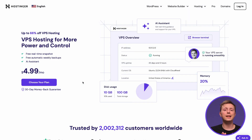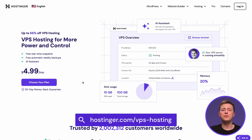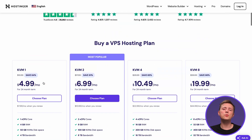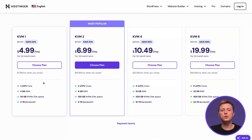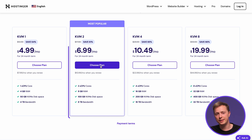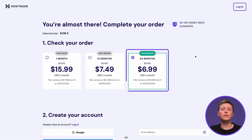First, you'll need a VPS hosting plan. Navigate to Hostinger.com/VPShosting or click the link in the description below the video. Then choose a plan that suits you best. This time we'll go with the KVM2 Plan, which can power small to medium websites. Next, choose the subscription period you want — pick the 24-month bundle for the best deal.